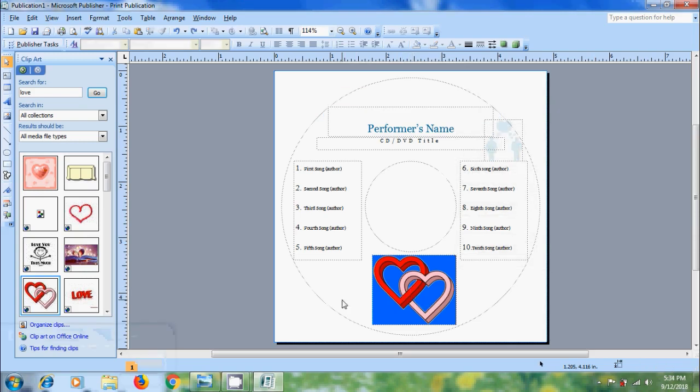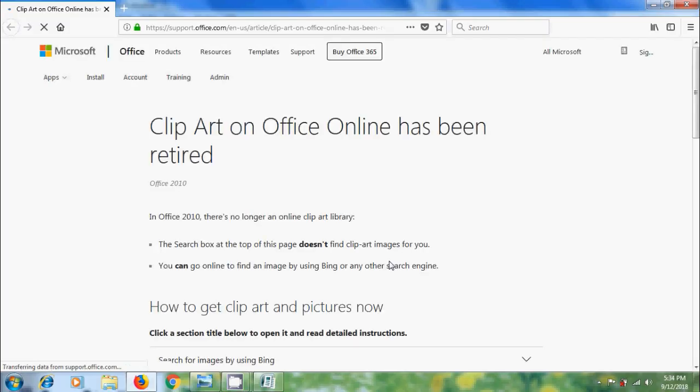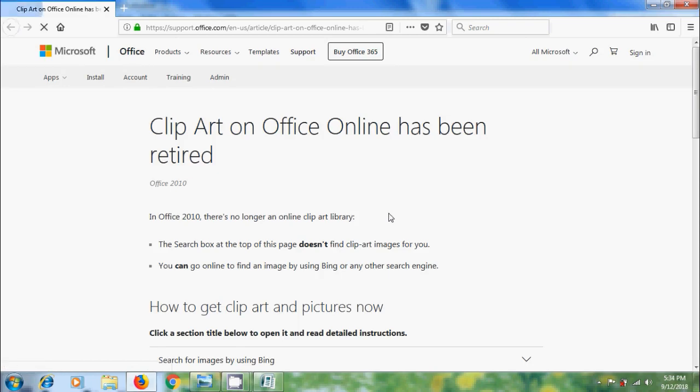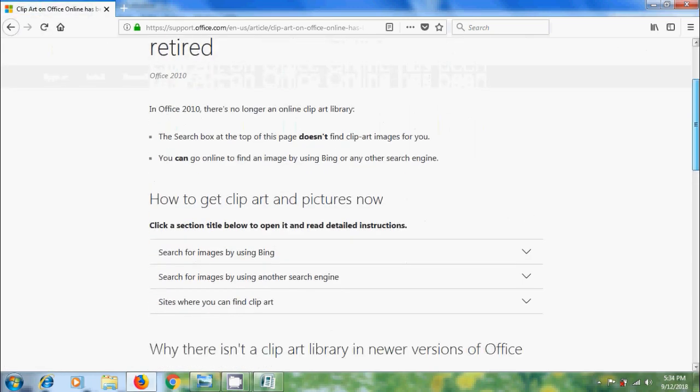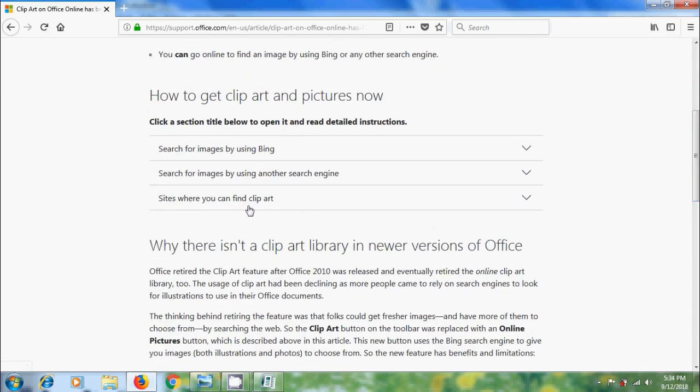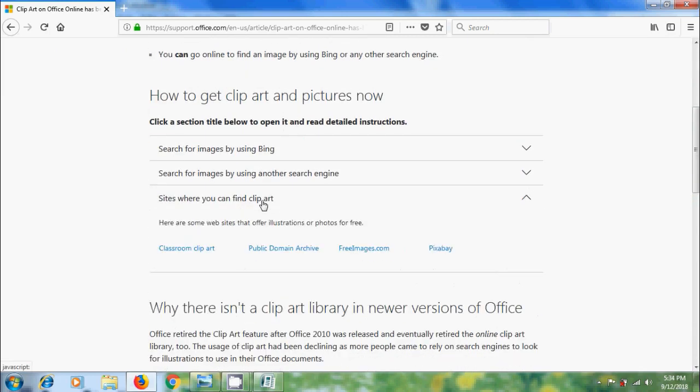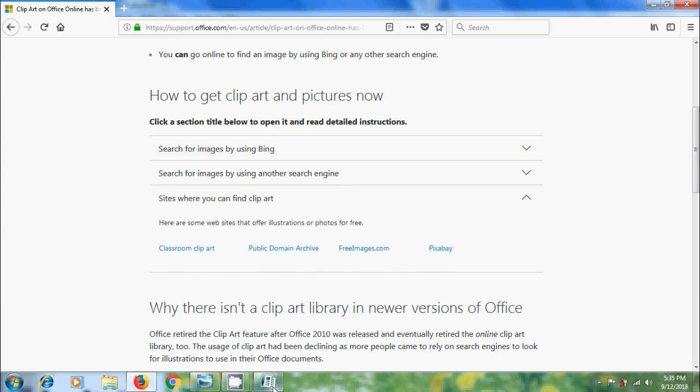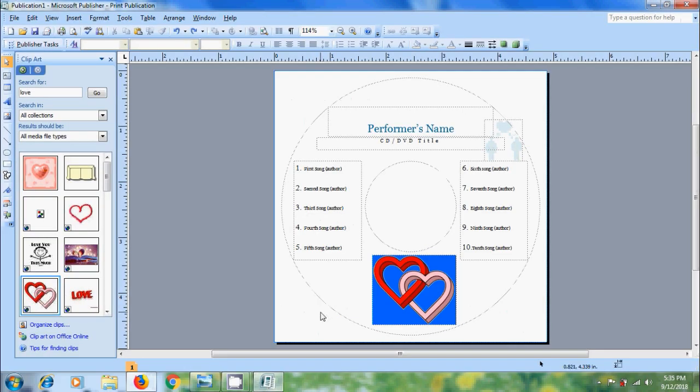We can also add clip art from the office online. Click on this and it will open the clip art on the Microsoft office online. Here we will get the guidelines about the clip art. To get free clip arts, click on sites where you can find clip arts. Here we have some websites that offer illustrations or photos for free: Classroom clip art, Public domain archive, Free images dot com and Pixabay. After this again come to the publication.